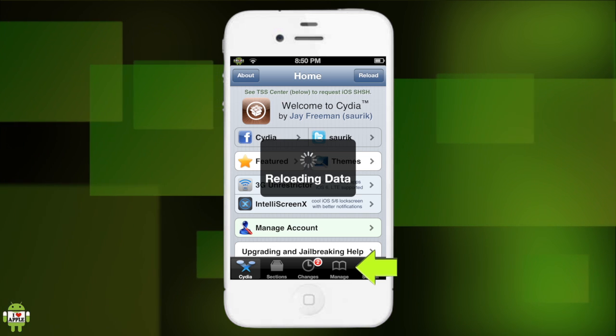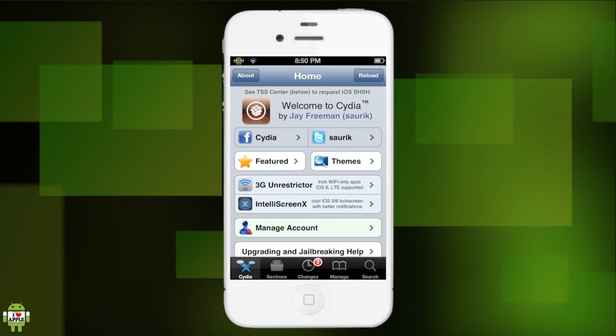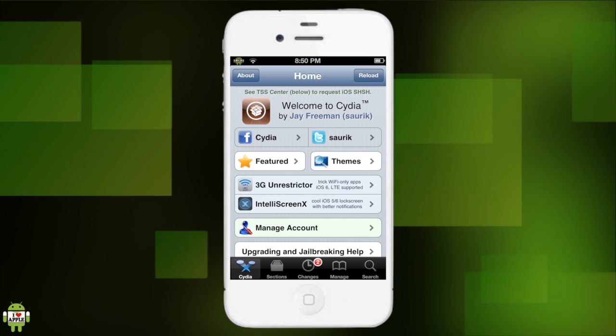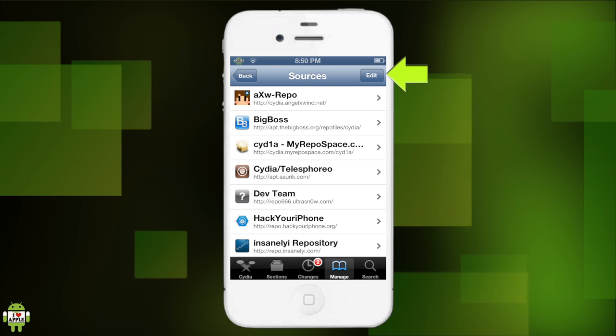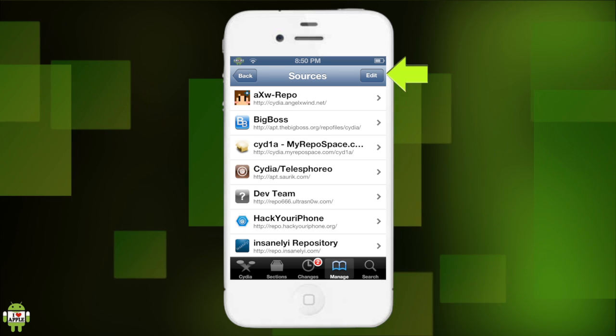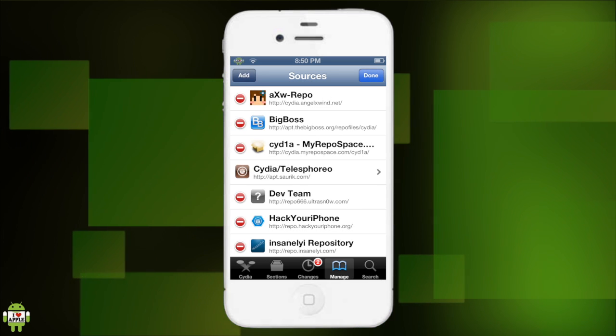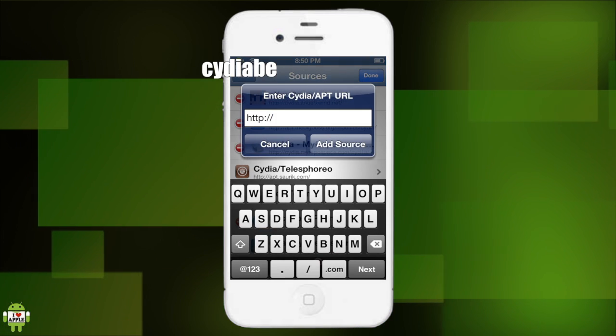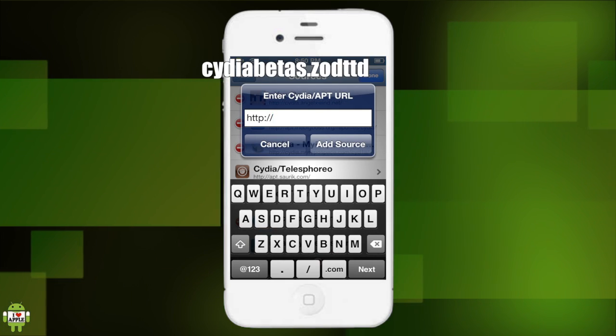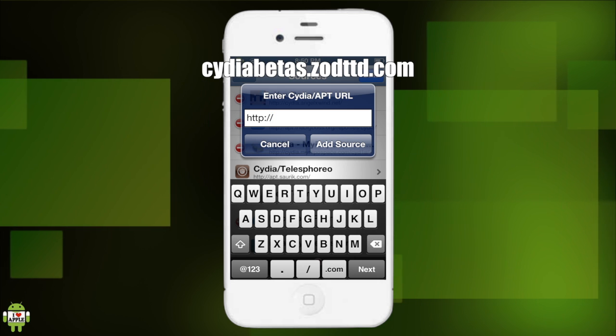I'm sure most of you guys know how to add a source. We have to go into the manage tab, then we're gonna click edit at the top right, add at the top left, and we are going to type in Cydia.